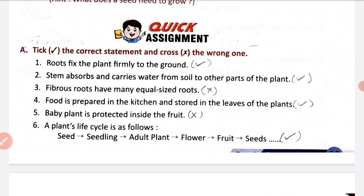Quick assignment: tick the correct statements and cross the wrong ones. Number 1: roots fix the plant firmly to the ground — yes, it is correct.